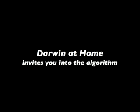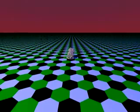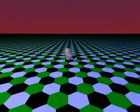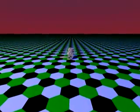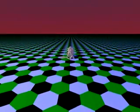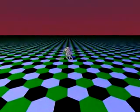Darwin at Home invites you into the algorithm. This is an exercise in cyberbiology.